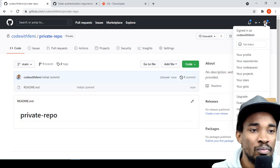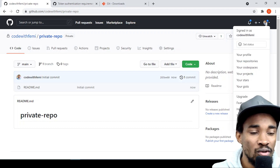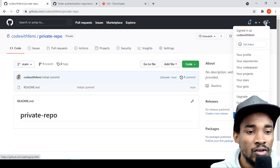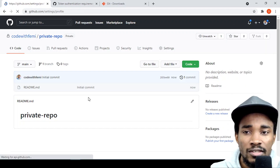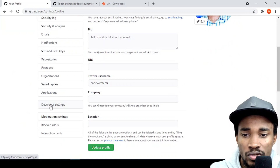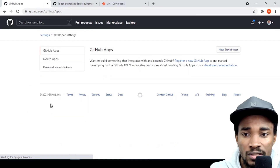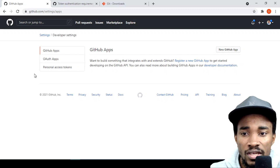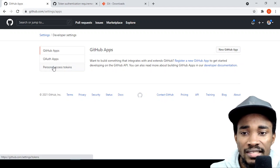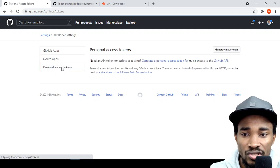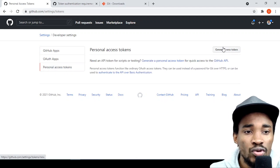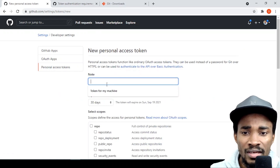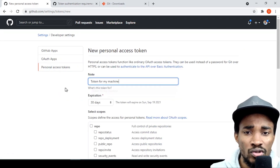So go to your profile, click on it, go to Settings, then go to Developer Settings. In Developer Settings you should be able to see a Personal Access Token section where you can generate a token.